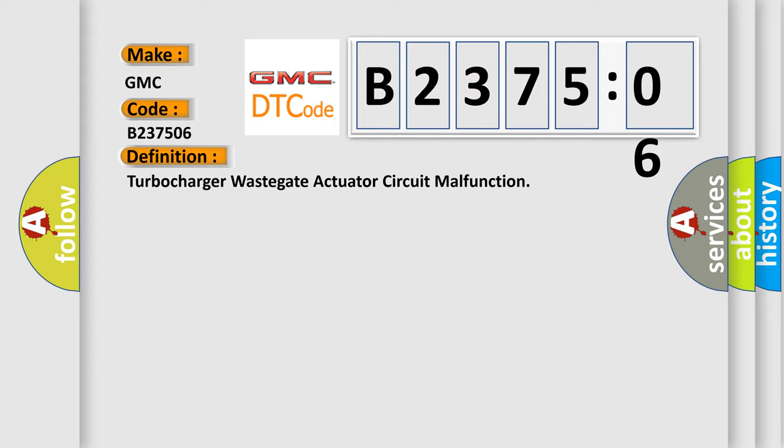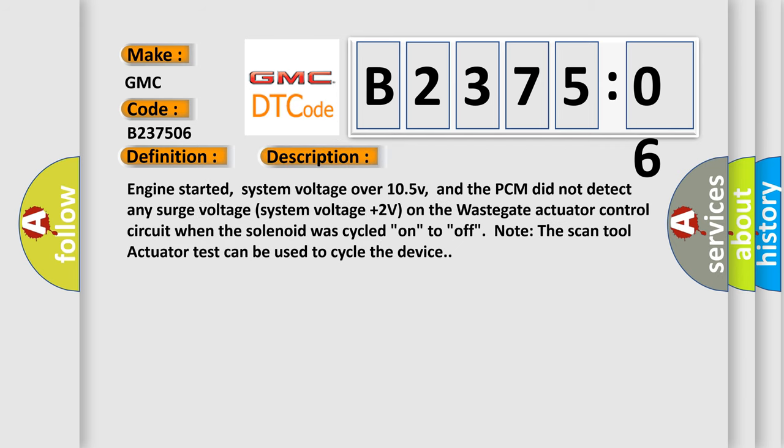And now this is a short description of this DTC code. Engine started, system voltage over 10.5V, and the PCM did not detect any surge voltage system voltage plus two volts on the wastegate actuator control circuit when the solenoid was cycled on to off. Note the scan tool actuator test can be used to cycle the device.